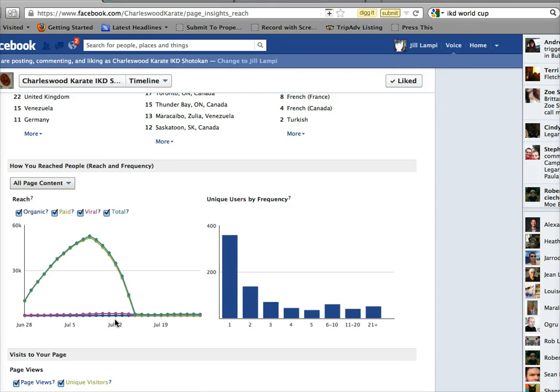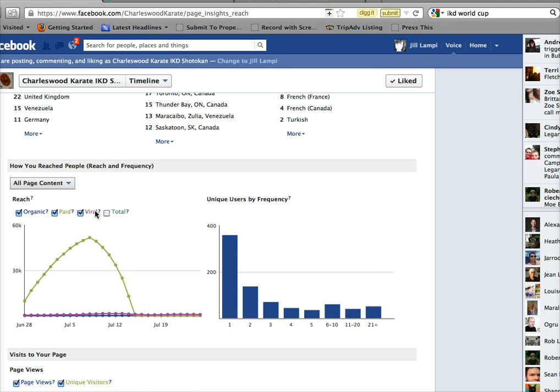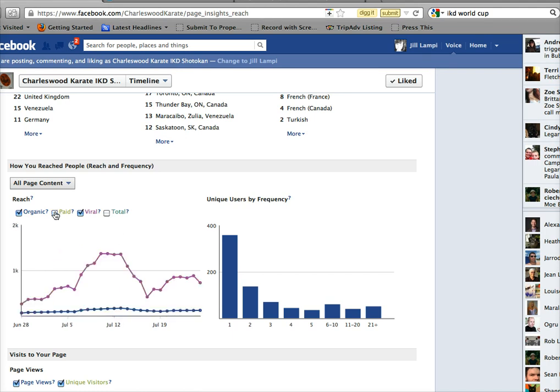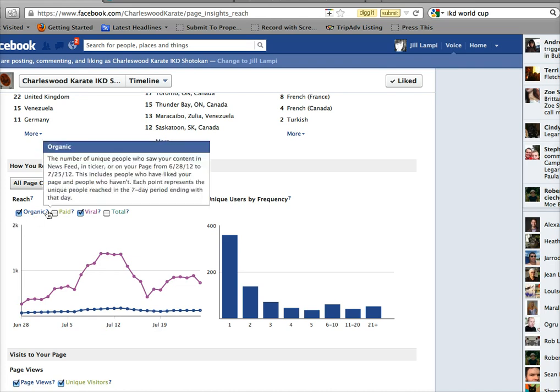So let's just shut some things down. We've got the total shut off and we've got these paid things shut off. I did not pay for it, I don't know who paid for it, but now you can see the organic traffic.